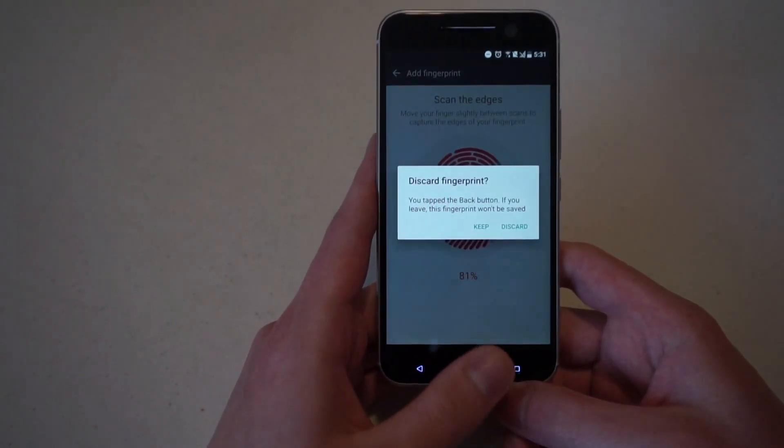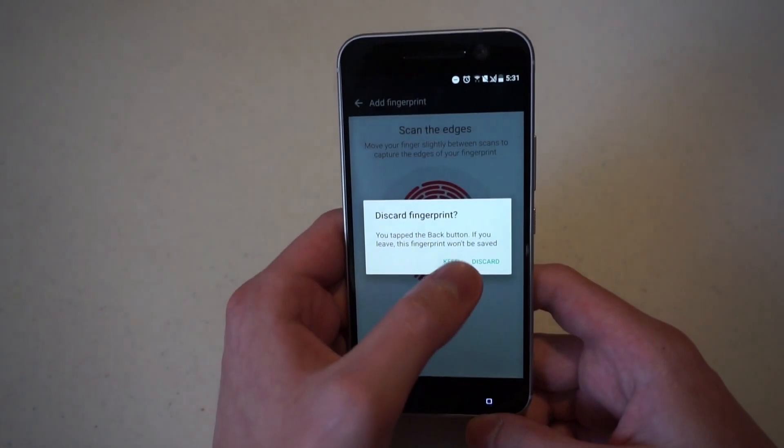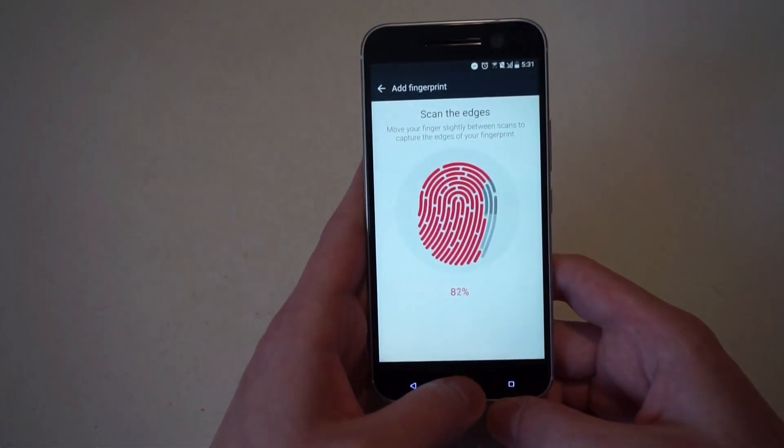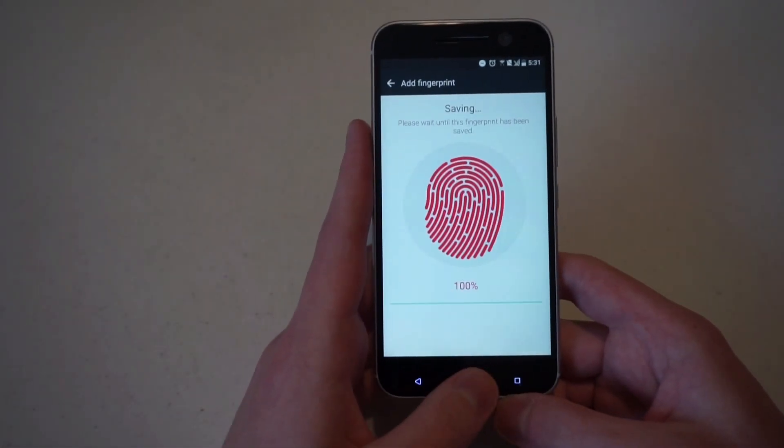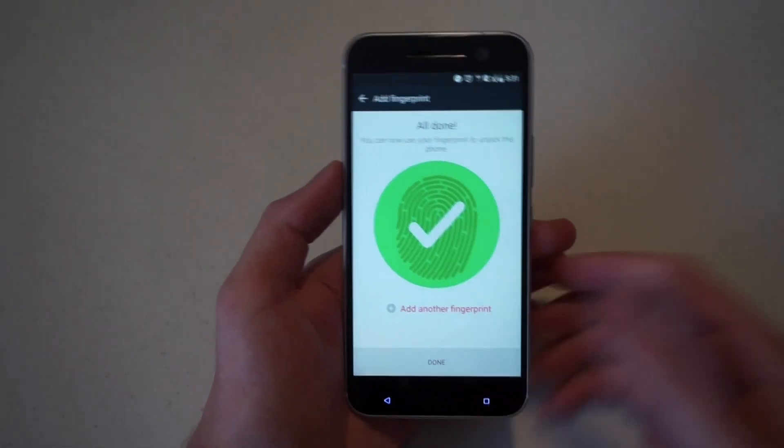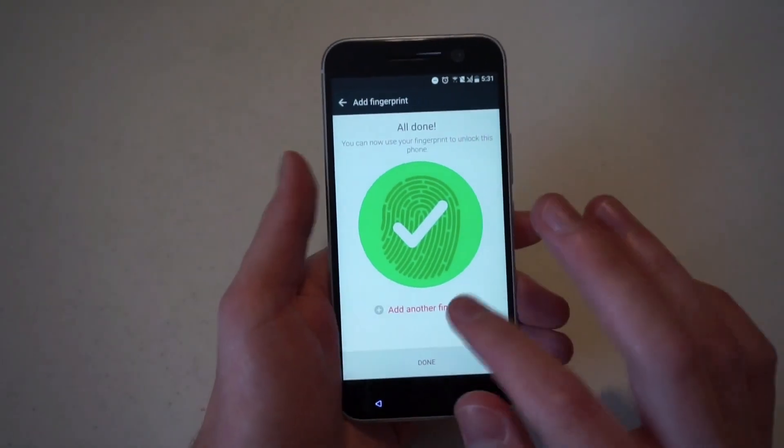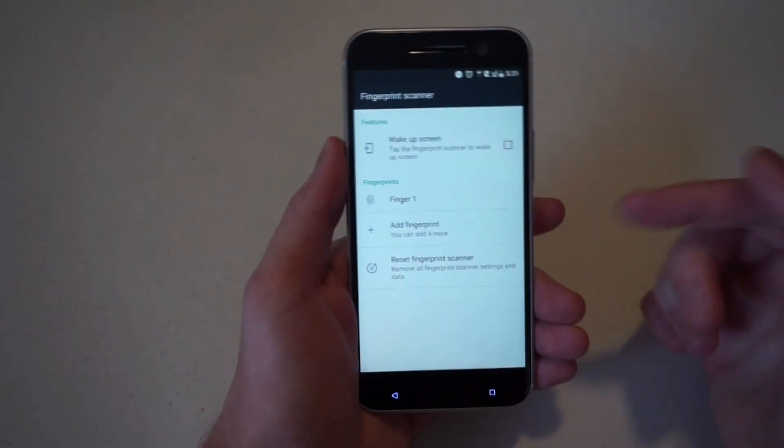You should just move your finger around, hit something. And then we are good. The phone will then save your fingerprint. You can add another one, but we're just going to say done.